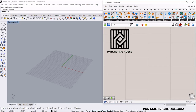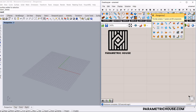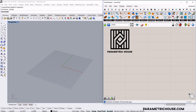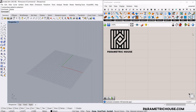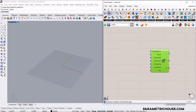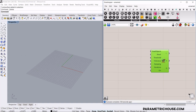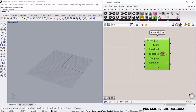To get started from scratch, we have to go to the Kangaroo 2 plugin tab. What we want to use in this tutorial is the bouncy solver, because when using particles, we want to see the animation and how they move. Let's use this bouncy solver as the main part. We have to give some goals into it.